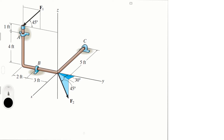The first thing to know is that Cy is equal to zero, so there is no Cy. We have Cz, Bz, Bx, Ax, and Ay. F1 is equal to 300 pounds.